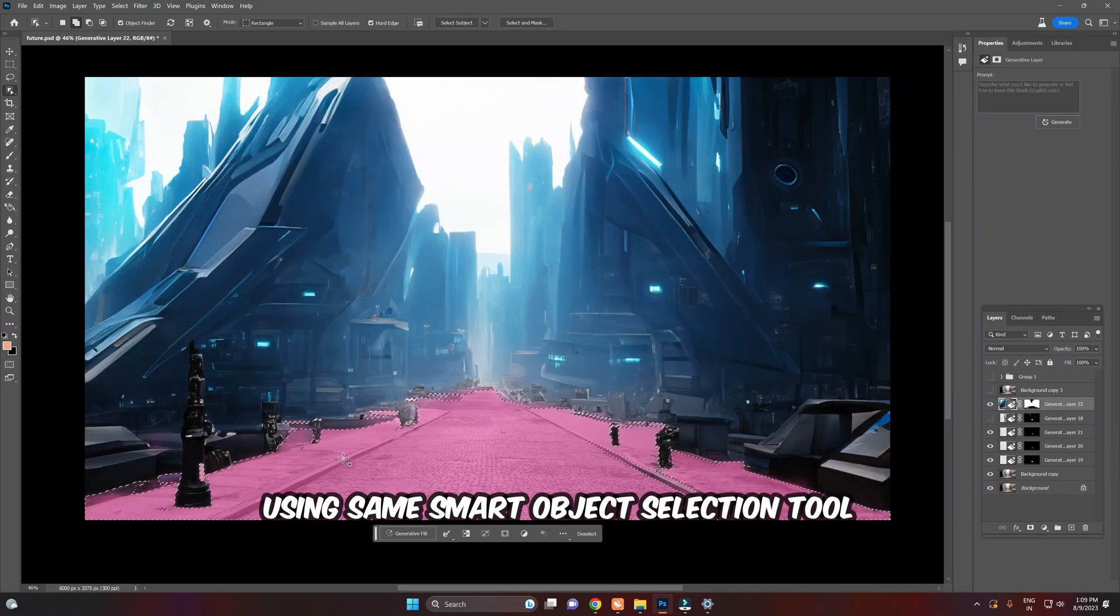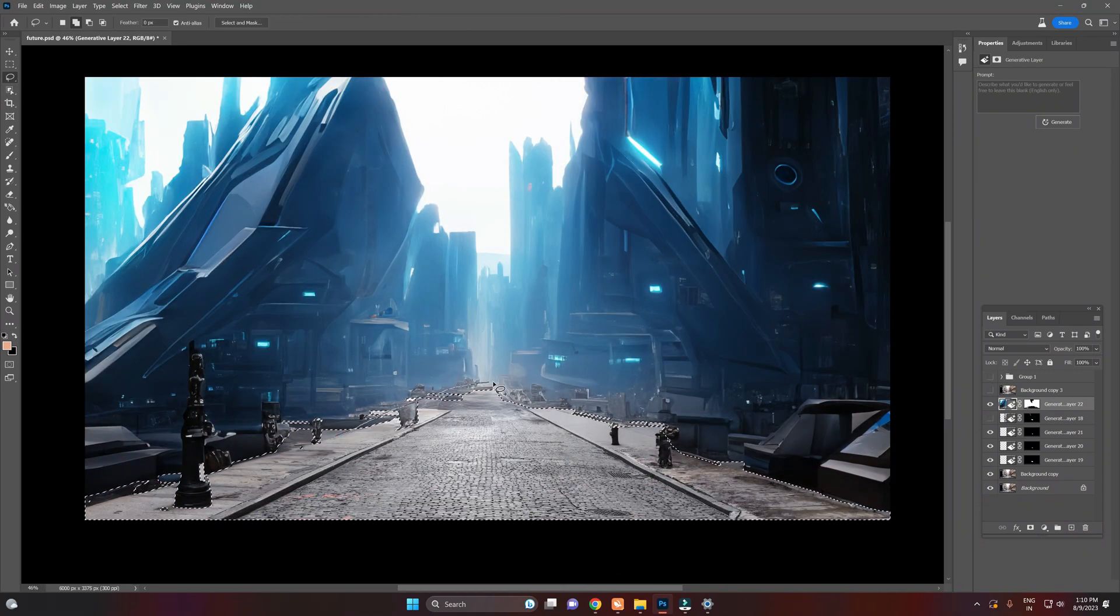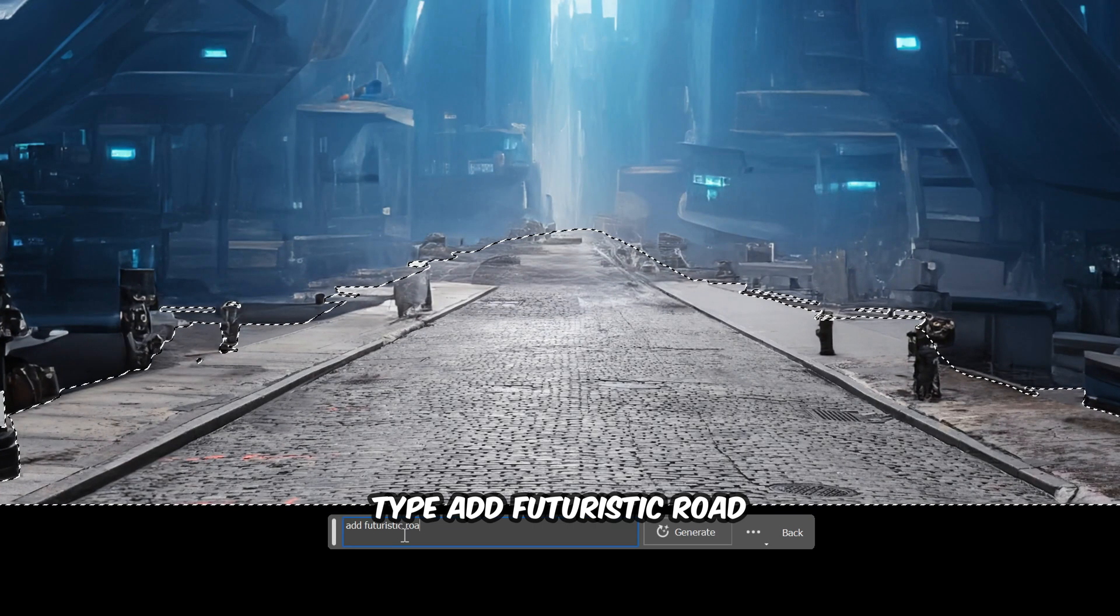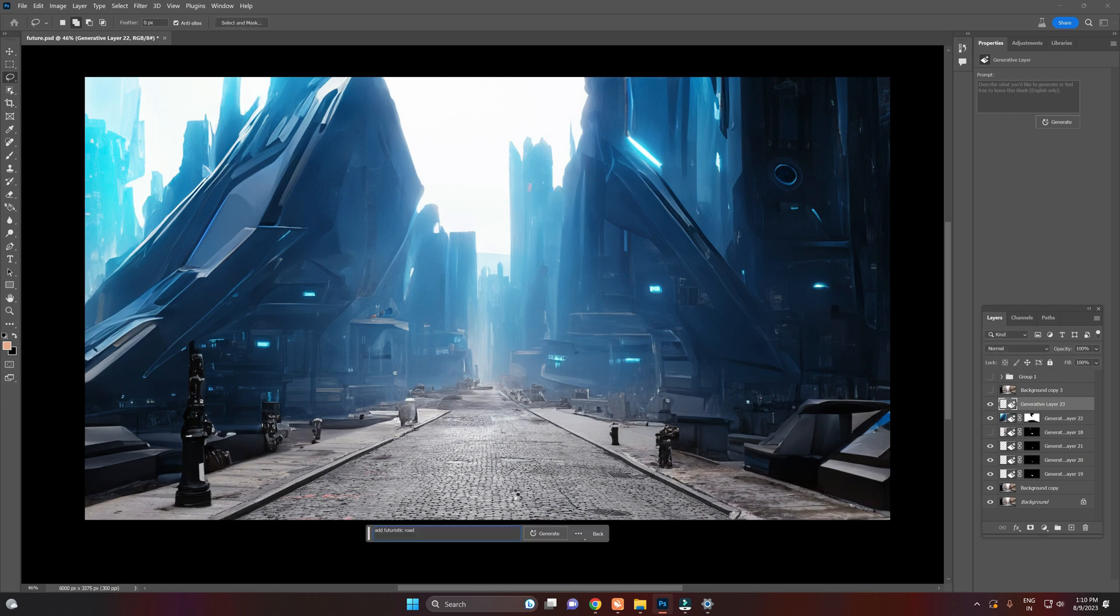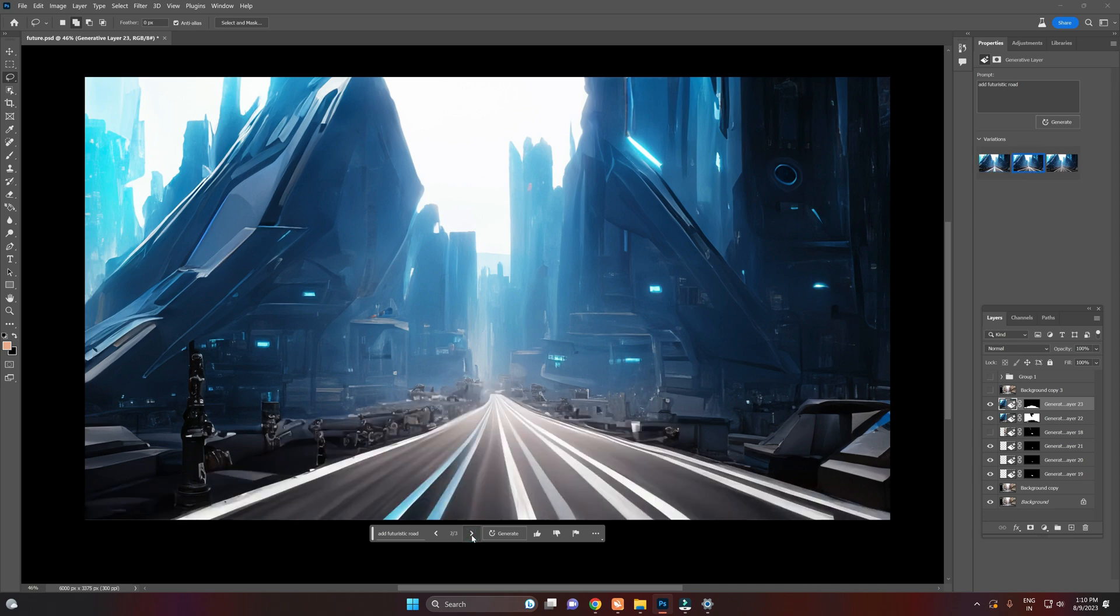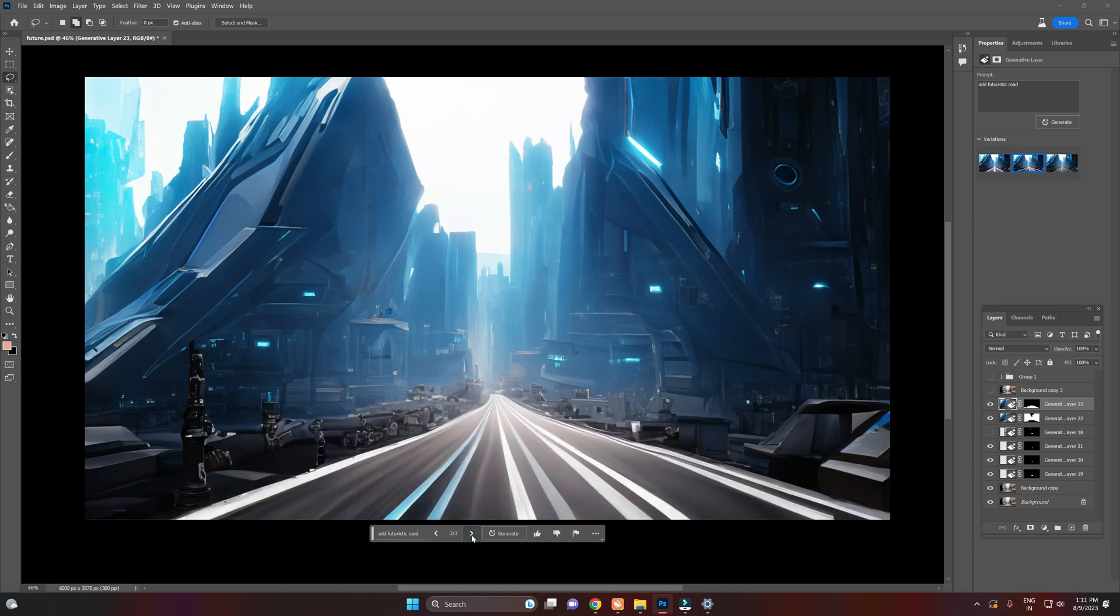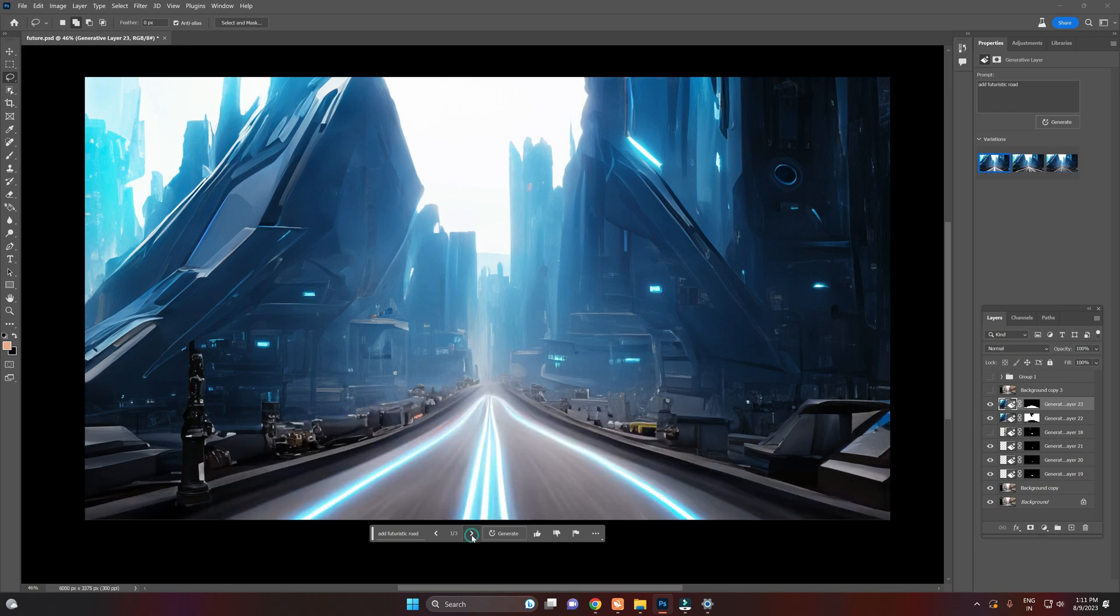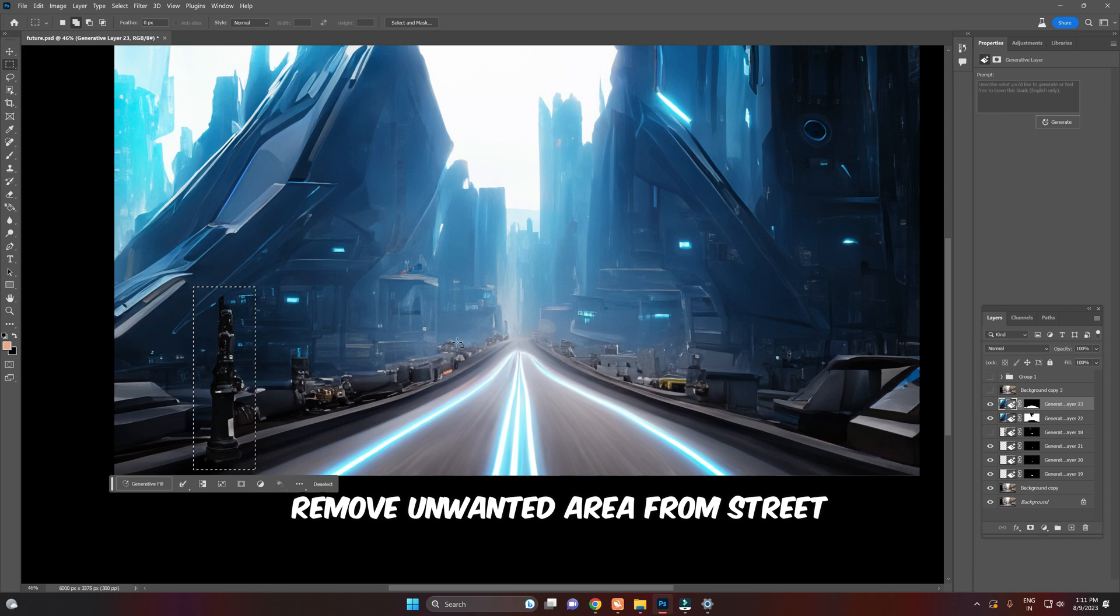Now select the road using the same smart object selection tool. I am going with this one. Remove unwanted area from the street.